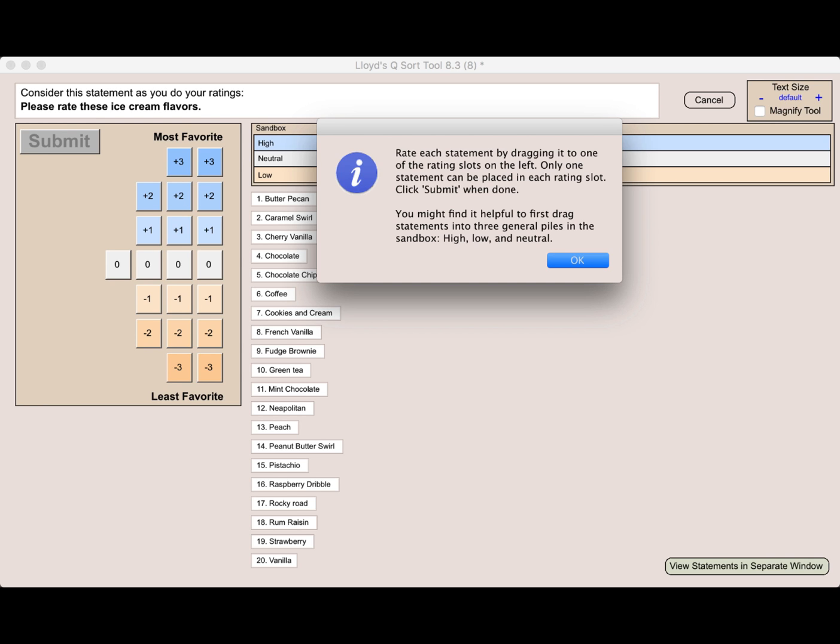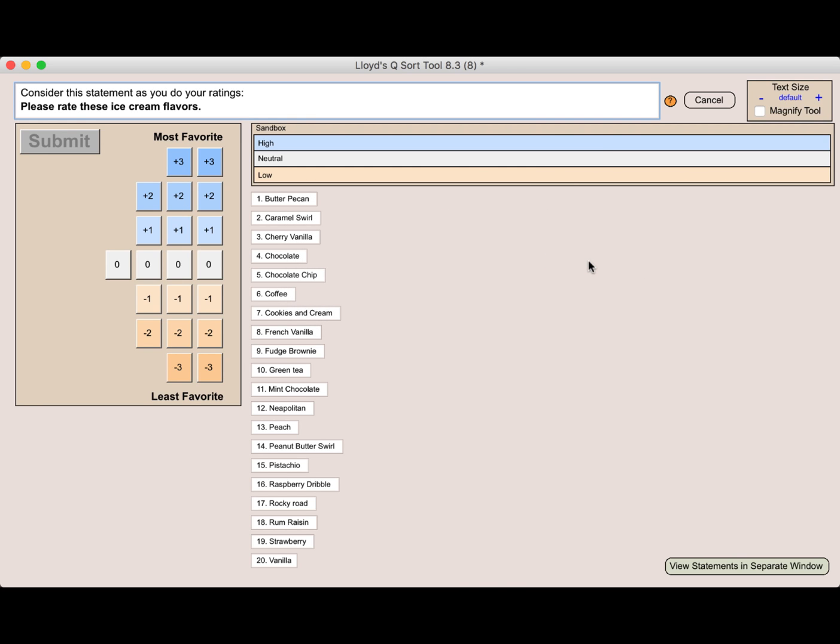But it says you might also find it helpful to first drag statements into three general piles in the sandbox: high, low, and neutral. Now this is a fun and pretty simple QSort. It's pretty easy to see at a glance what the flavors are. And it might be tempting to just begin to bring these in to the different slots on the left.